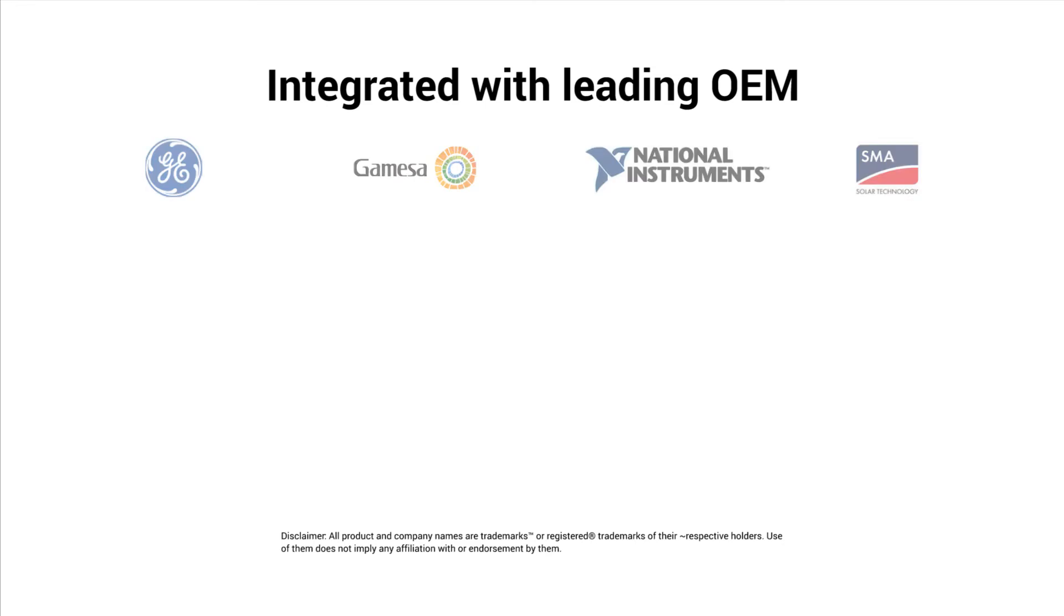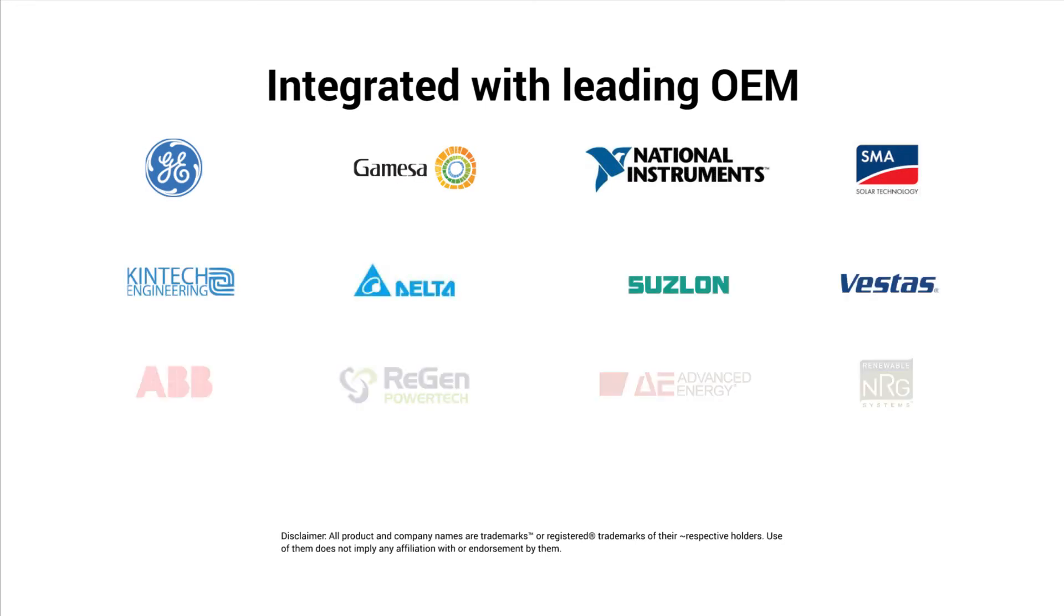Our integration with leading OEMs allows you to go live in less than a week.